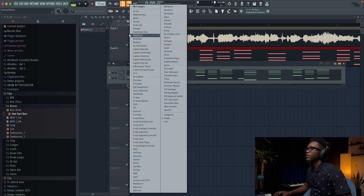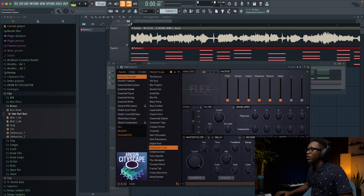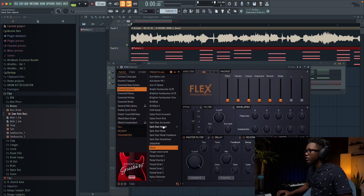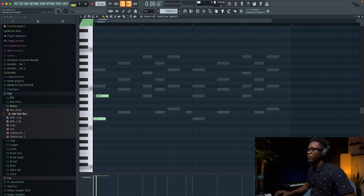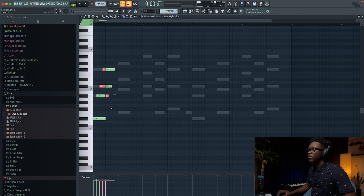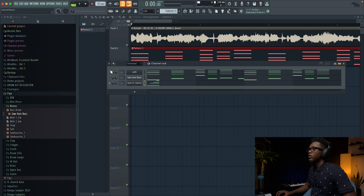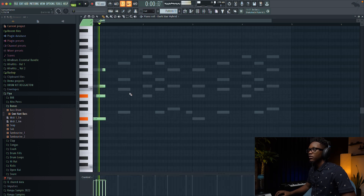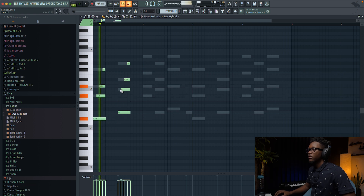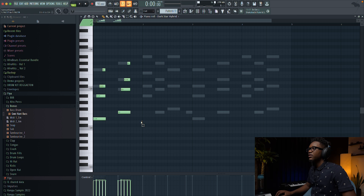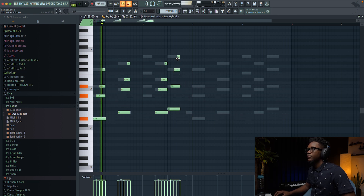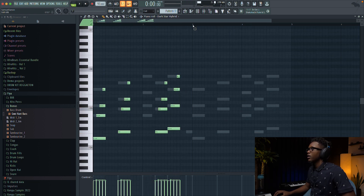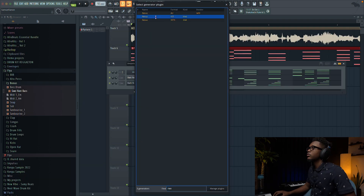Next I'm gonna add Flex so I can create a nice guitar vibe. I'm gonna use the hybrid guitar preset. We're gonna call this layer here — something simple like that. Now we have our guitar. So nice.